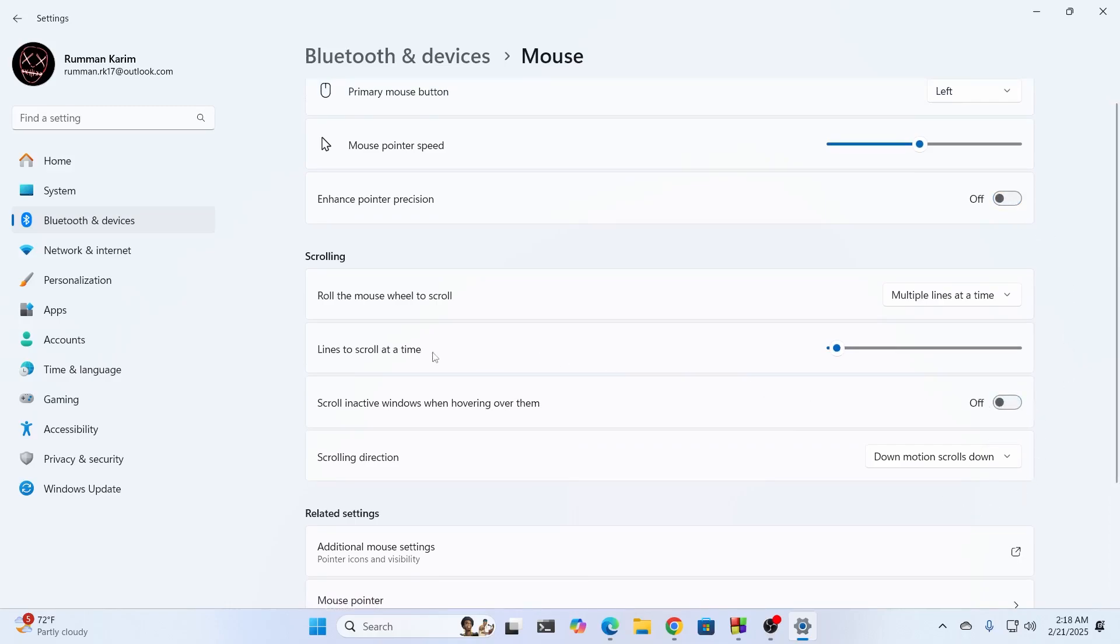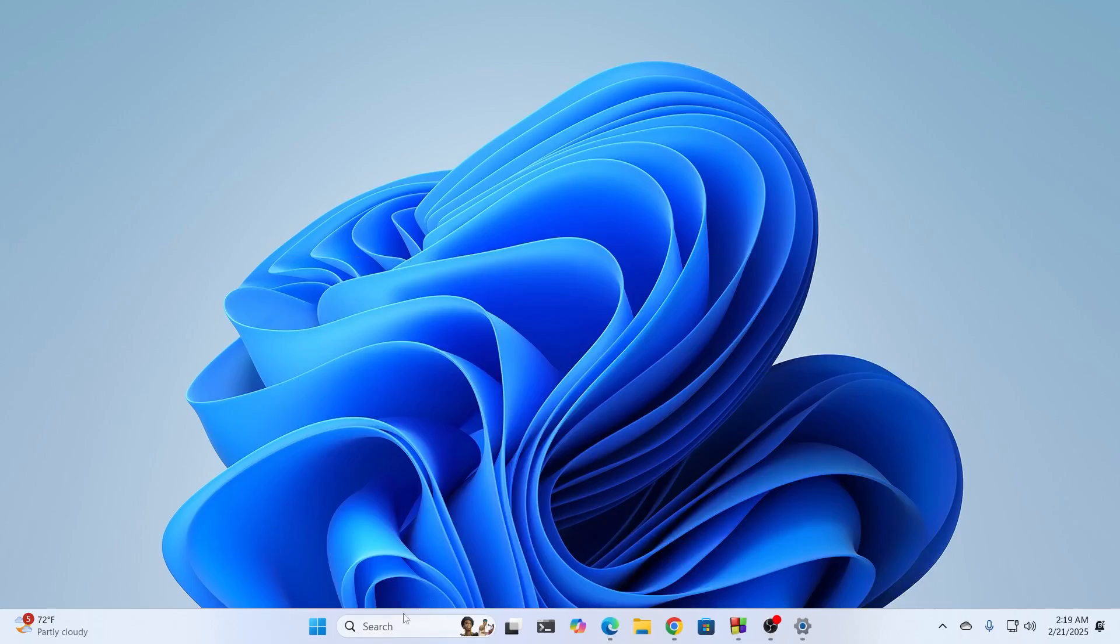You can also control the lines to scroll at a time. Set it to whatever is suitable for you. Make sure to turn off scroll inactive windows. After that, minimize this.